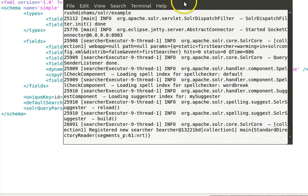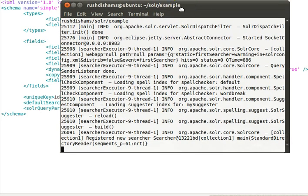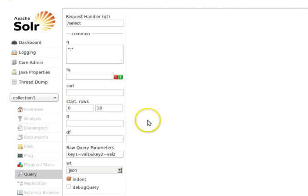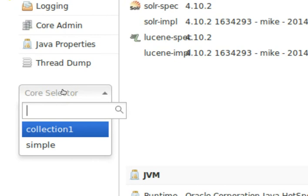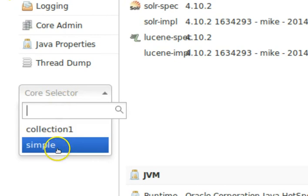That covers the description of the schema.xml file. Now we stop our running Solr instance by pressing Ctrl+C, then restart it with the command 'java -jar start.jar'. It's now up and running. We go to the Solr admin and refresh the page, then navigate to the dashboard and core selector — and we can see that we have a new core.